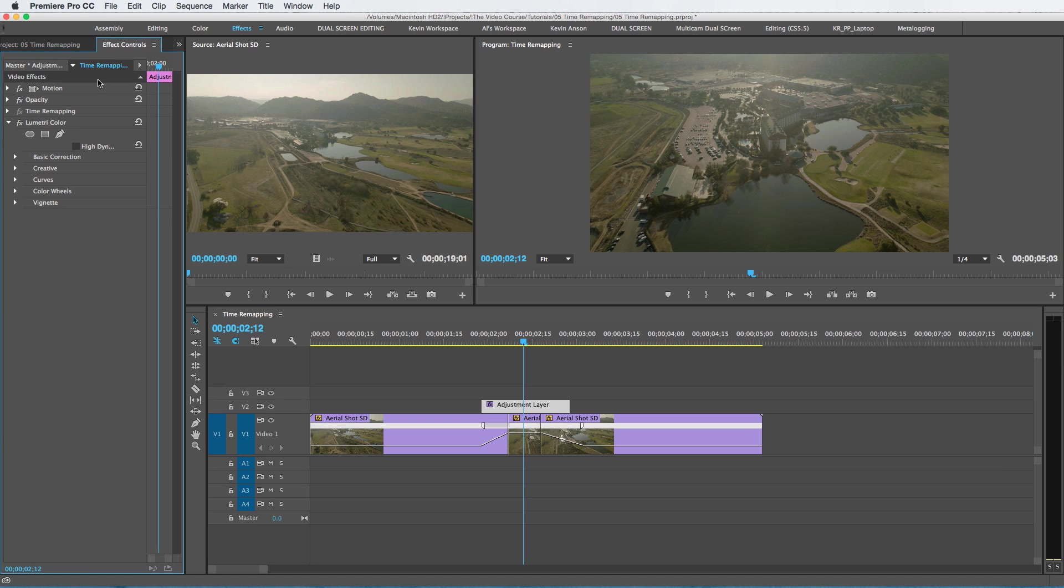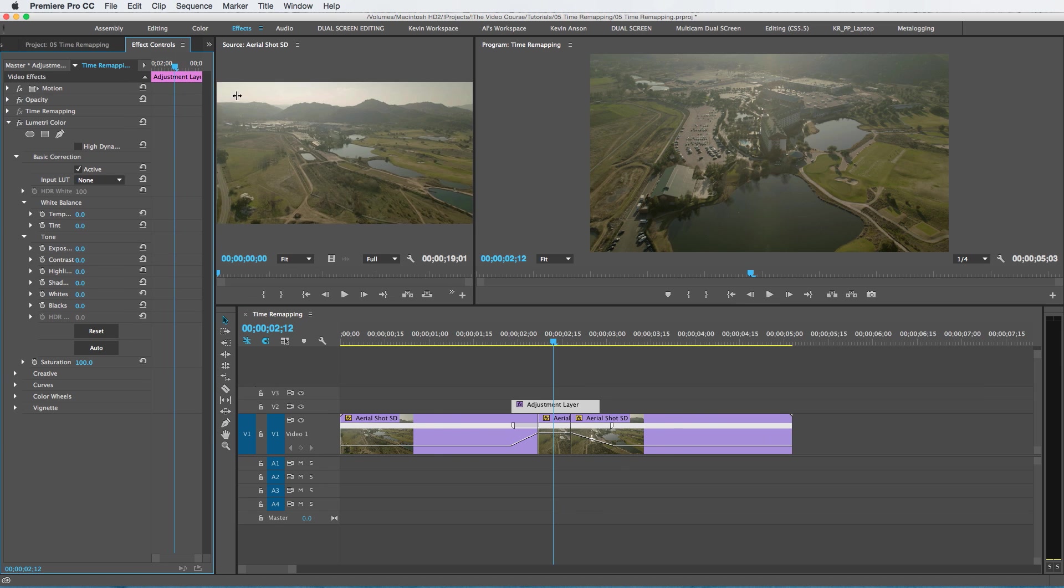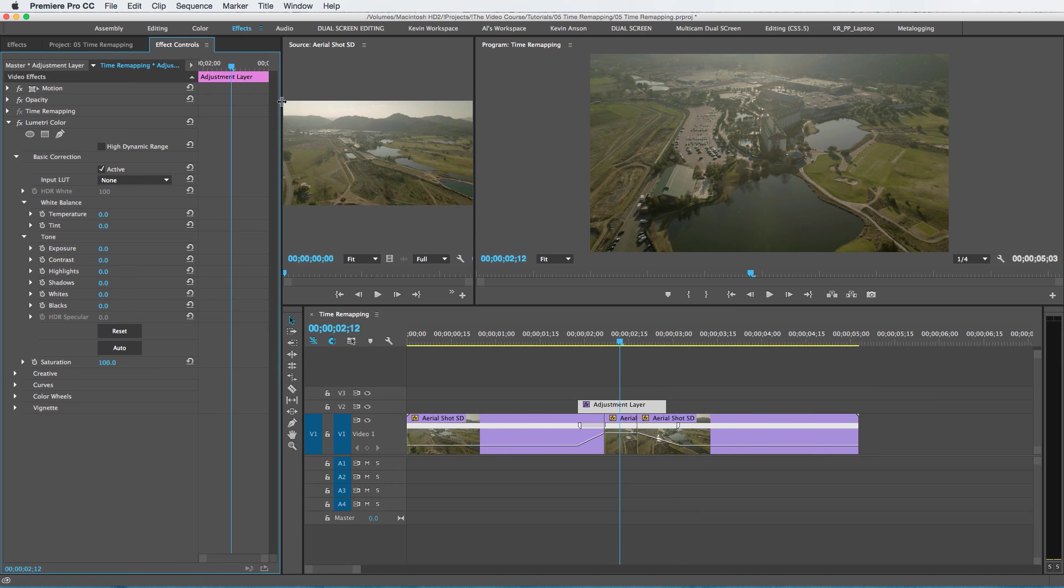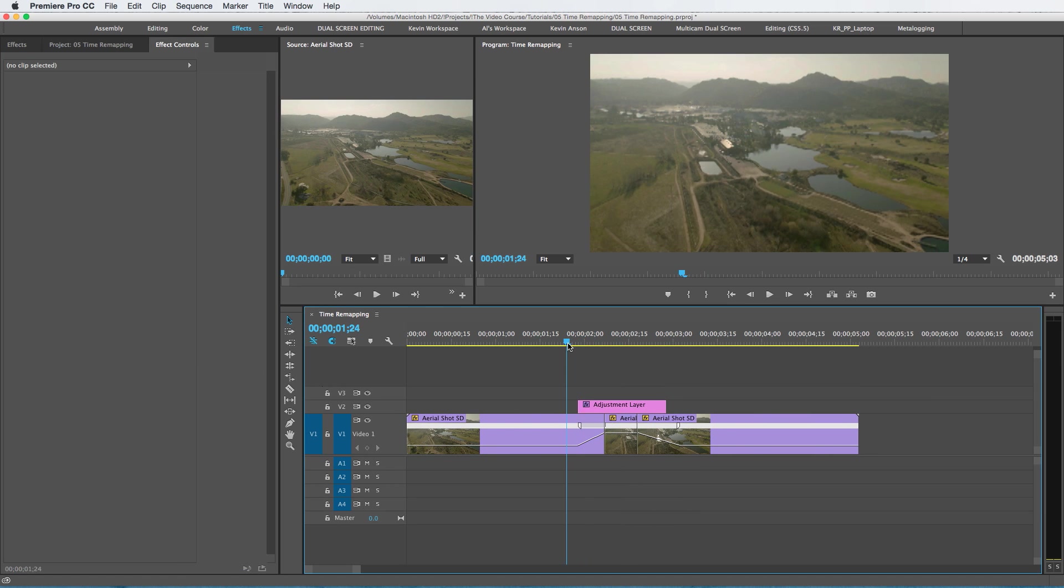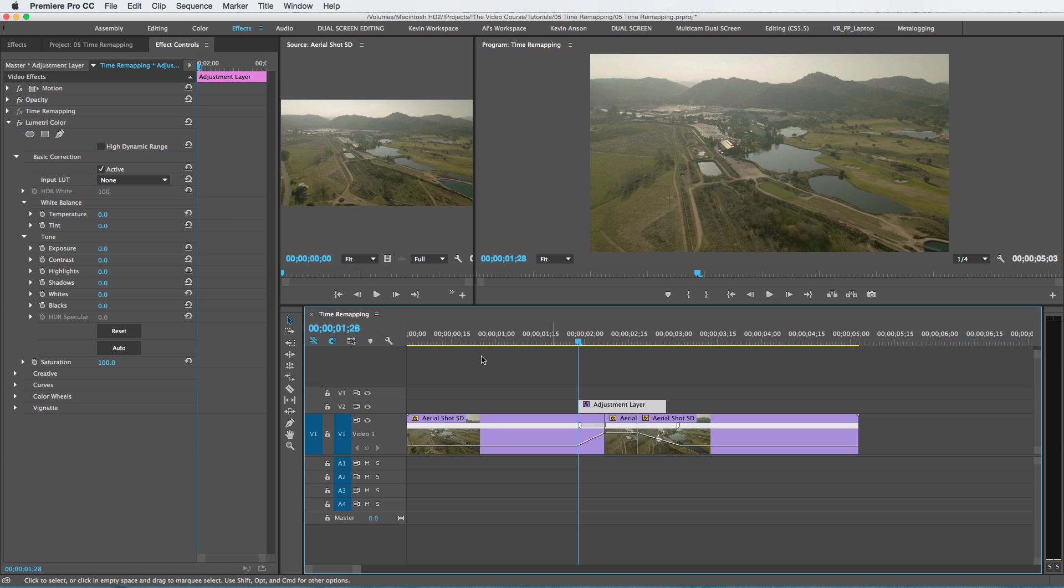Drag this onto the adjustment layer, go to your effects tab, and under basic correction, I'm going to move this over a bit so I can see what I'm doing. Right about here, right before it starts to ramp up, I'm going to add a keyframe there.